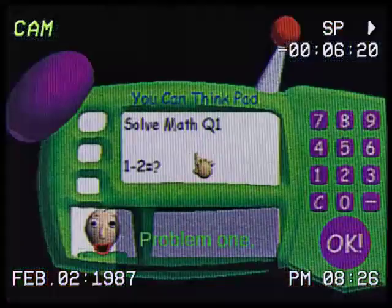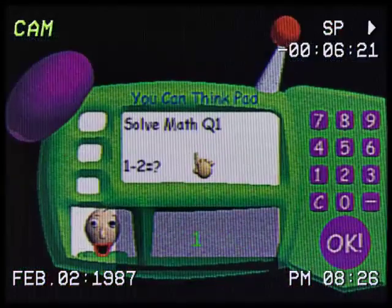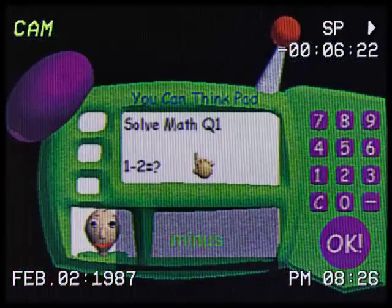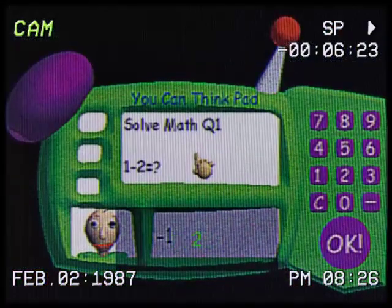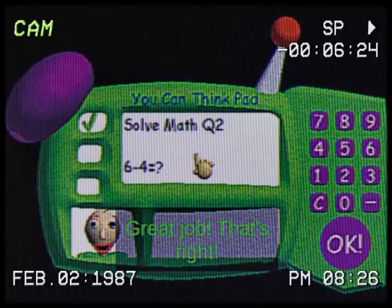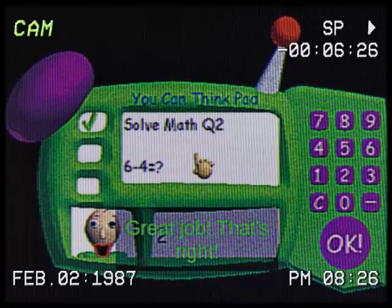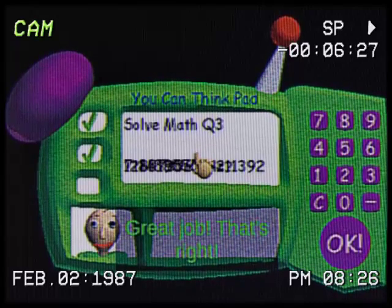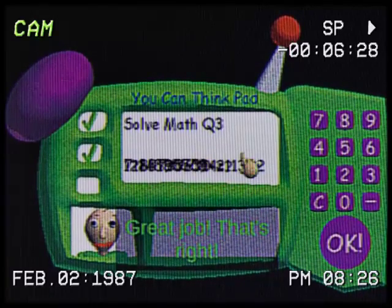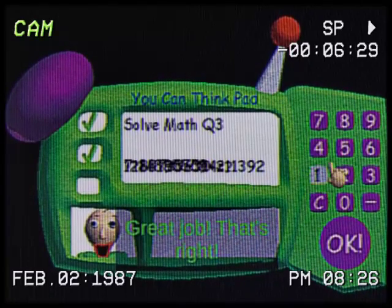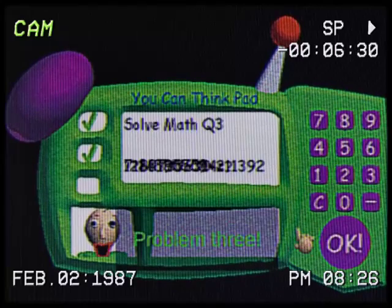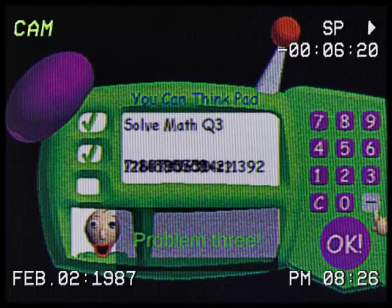Problem one. One minus two. Great job, that's right. Problem three.